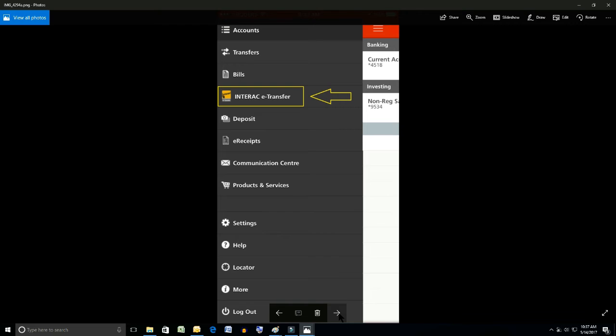It'll pull up on the left hand side. We're going to select the third item down that says Interac e-transfer. I call it an email transfer but Interac is the brand that it's under. So we click on that.